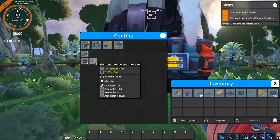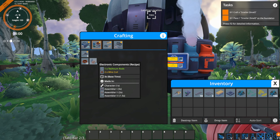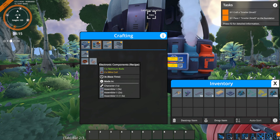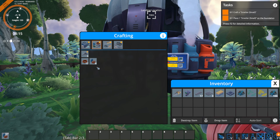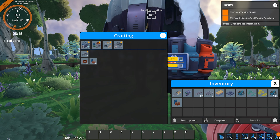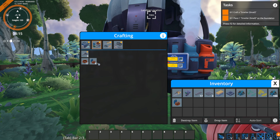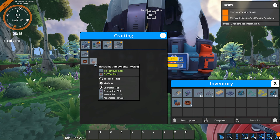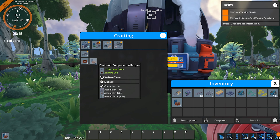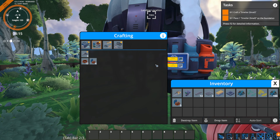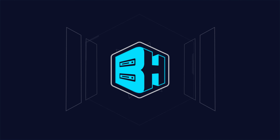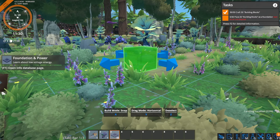The second tab in the crafting menu is the components tab. When we hover over electronic components, we can see that we need two wire coils and a Technomore rod. We already have the Technomore rod. If you have enough rods, you can actually automatically create the electronic component — it will craft the coils and then combine them. Or you can manually select the coil, craft the coils, and then craft the electronic components. After a few seconds, you'll have electronic components in your inventory.